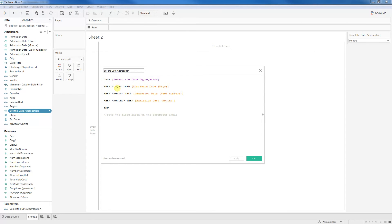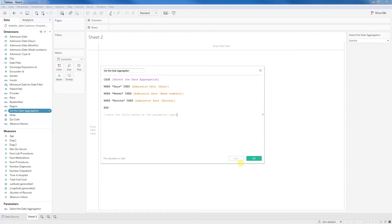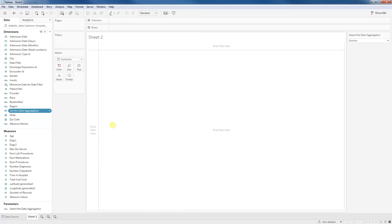When it's set to days, then we want the admission date in days. When it's weeks, then admission date in week numbers. And when it's months, then the admission date in months. And then I've even commented here. So that's the field based on the parameter input.